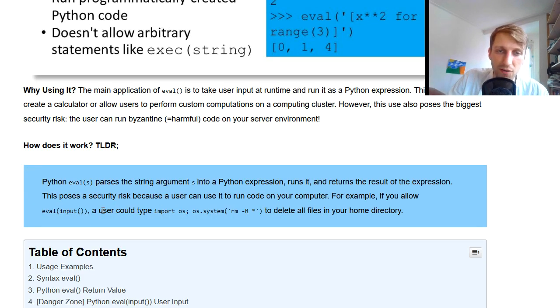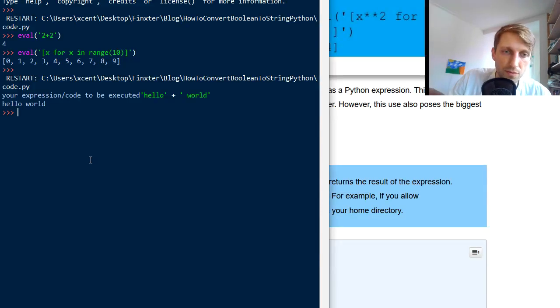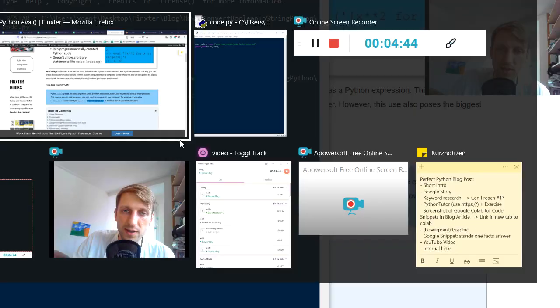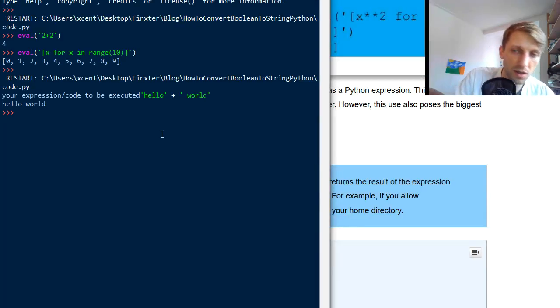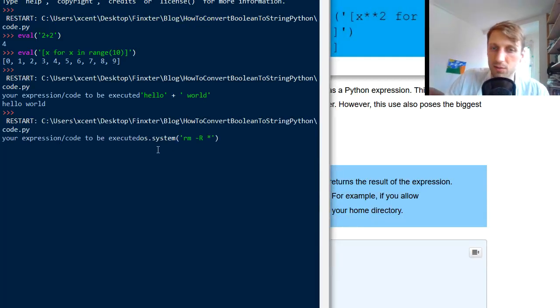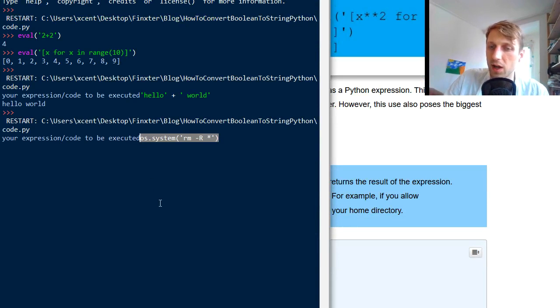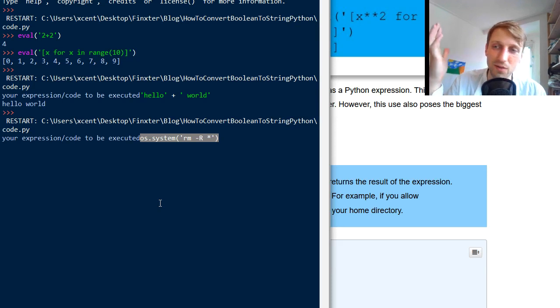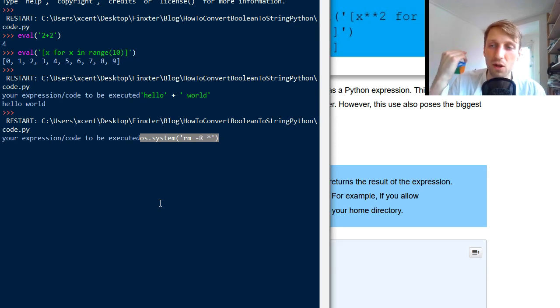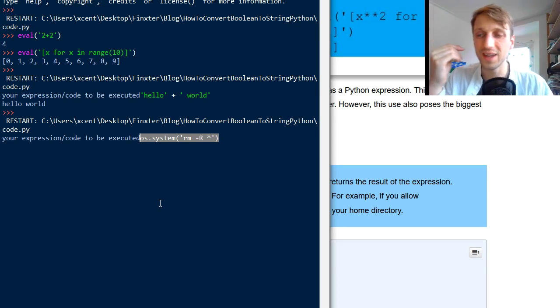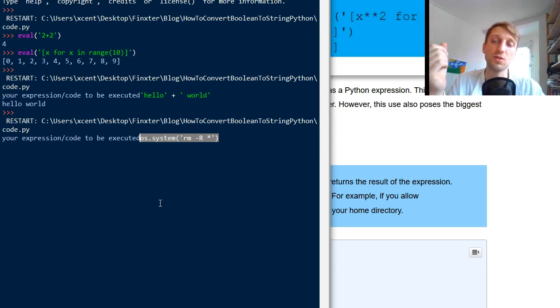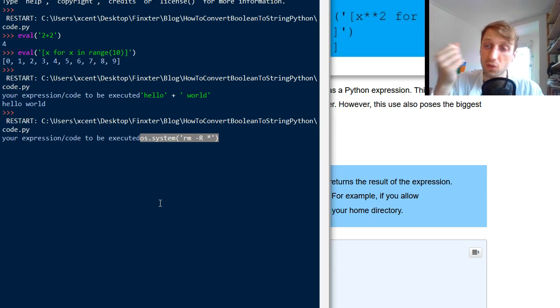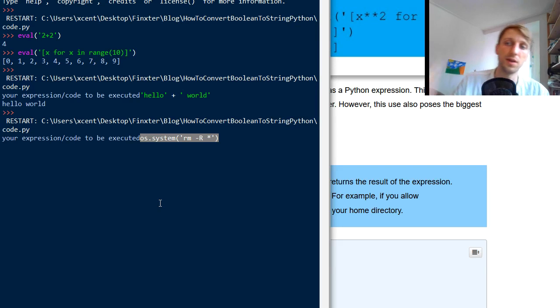But now the user can also have, like if you, it can also use the following code snippet. For example, if it runs the same code, the user, then we can put in this one. Or os.system RM minus R asterisk. So this basically means that the user will actually just remove all the files and folders in your home directory. And so the user, it can be very dangerous to give your user access to this code snippet.